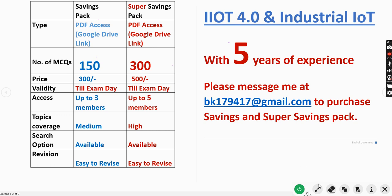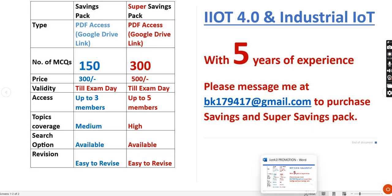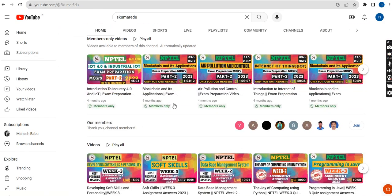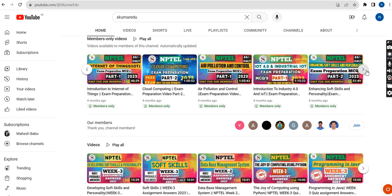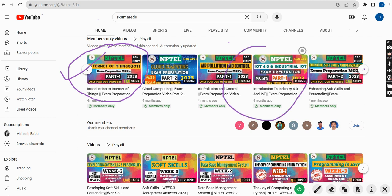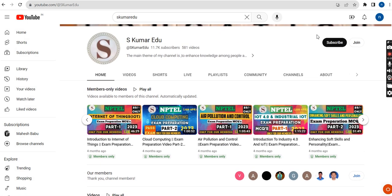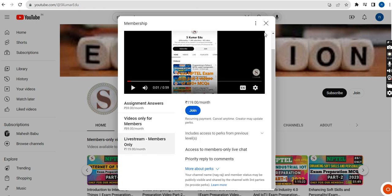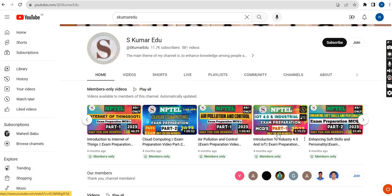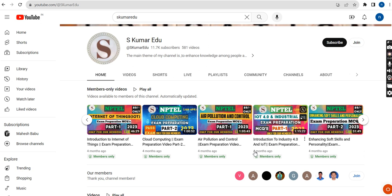There is also a YouTube membership option. We have prepared MCQs for the IoT 4.0 Part 1 and Part 2 course, which is worth 119 rupees per month. Go to our channel, click the Join button, select the 119 per month pack, and click join. You will become a member of our channel and get access to all these videos with roughly 120 MCQs in video format.